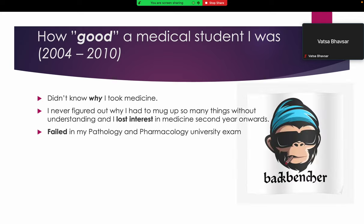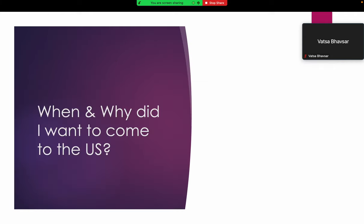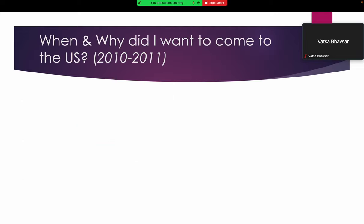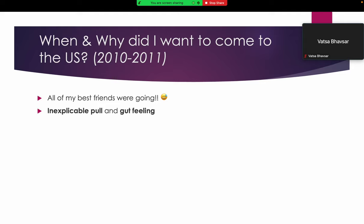When and why did I want to come to the United States? The silly reason was all of my best friends were going at the time in 2010, but I had some gut feeling as well and some inexplicable pull that I may be better off there.